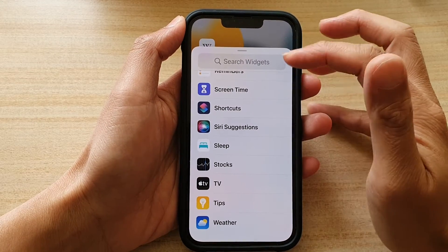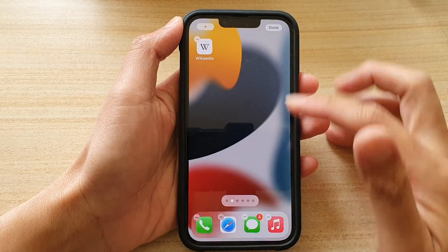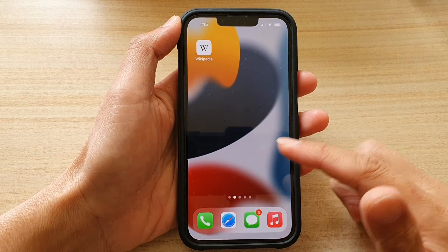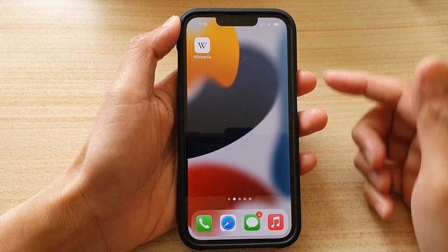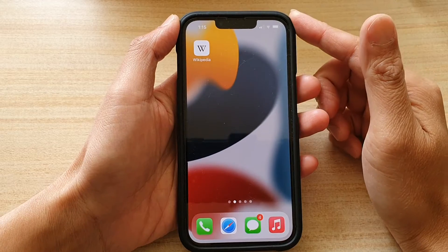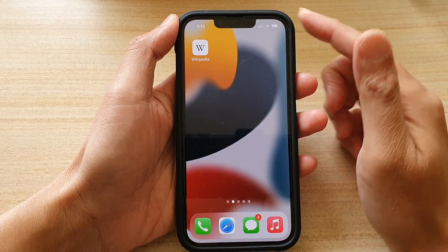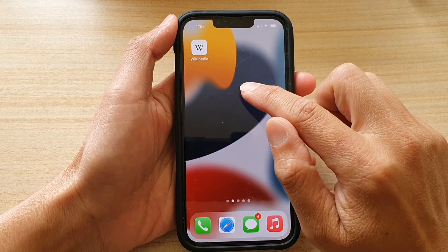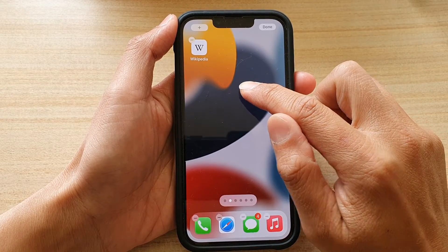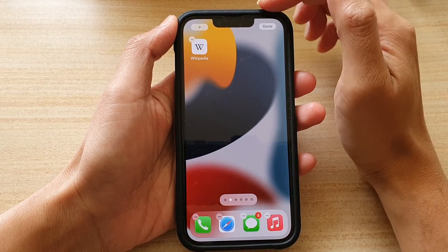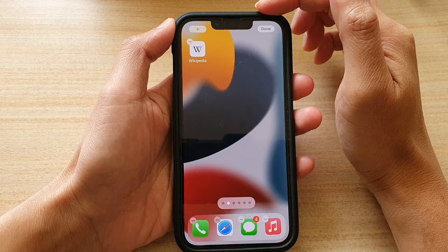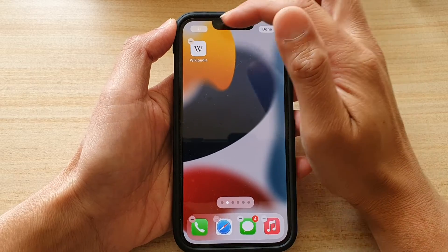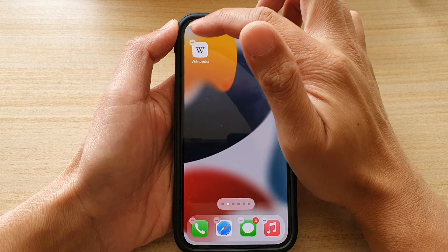First, let's go back to the home screen by swiping up at the bottom of the screen. On the home screen, touch and hold. Then once you are in edit mode, tap on the add button at the top.